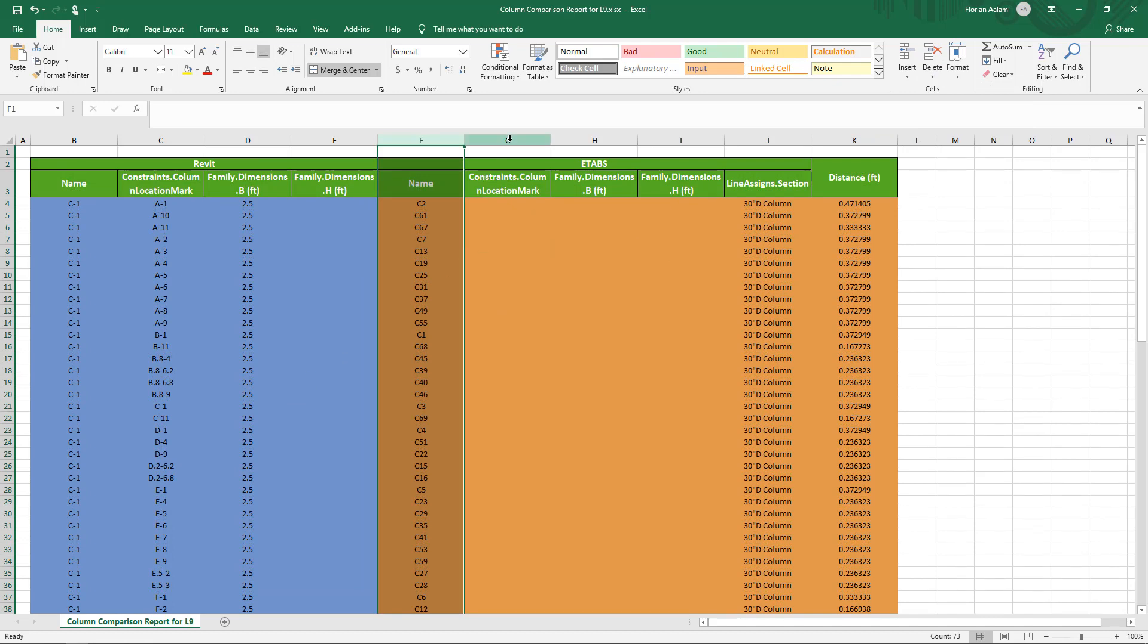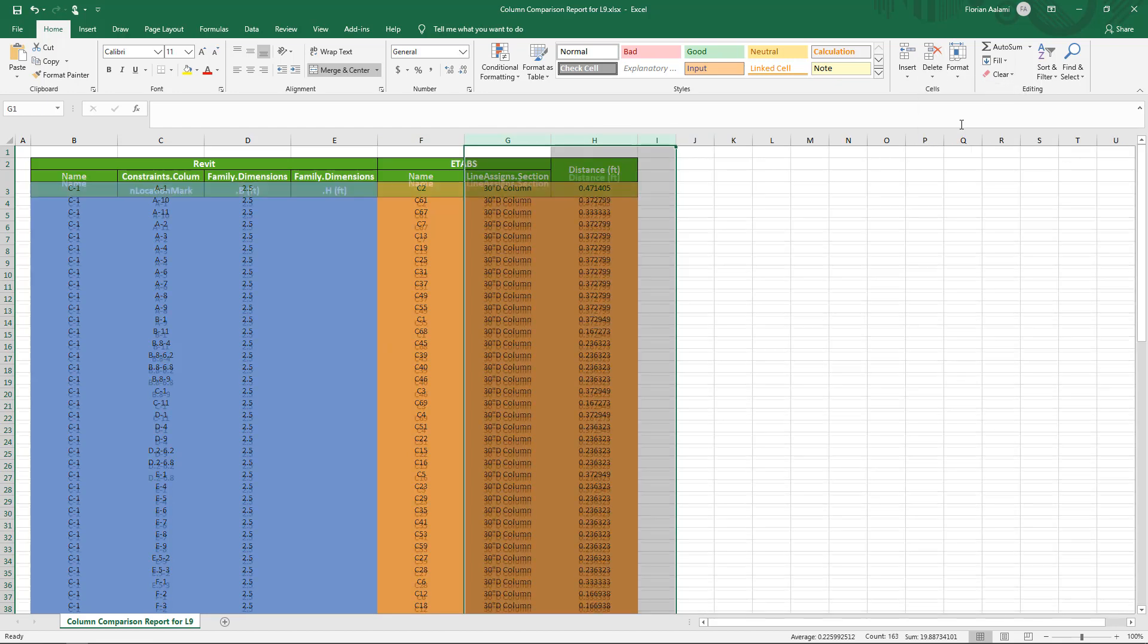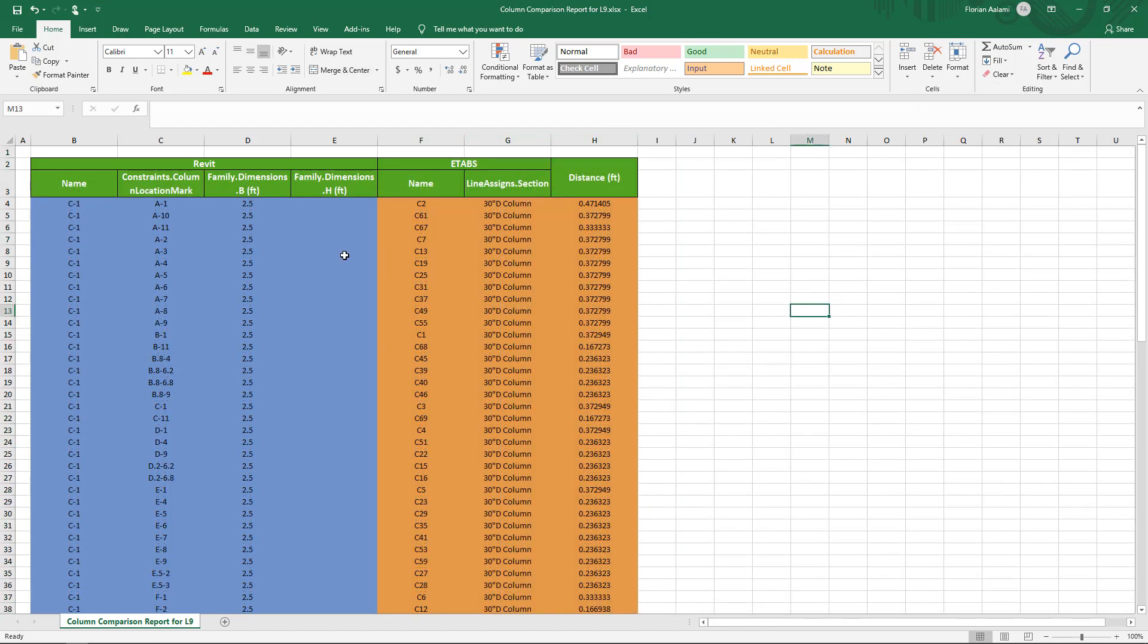And on the ETAPS side, we know the location mark, dimension B, and H are not relevant for our current comparison. What I've done now is distill this table to a concise listing of each of the columns.